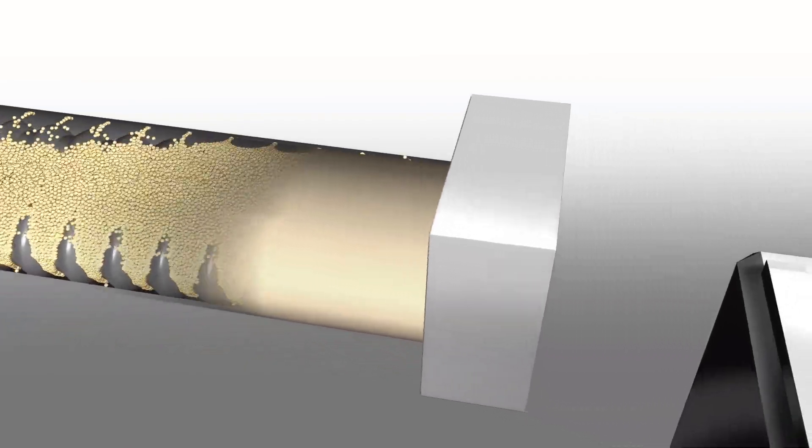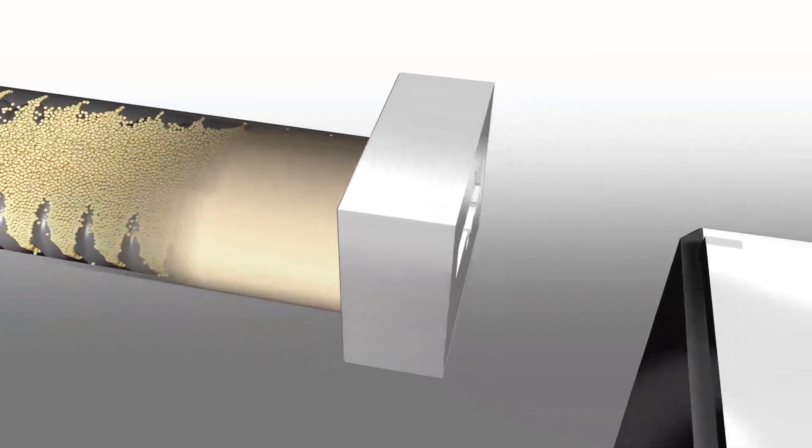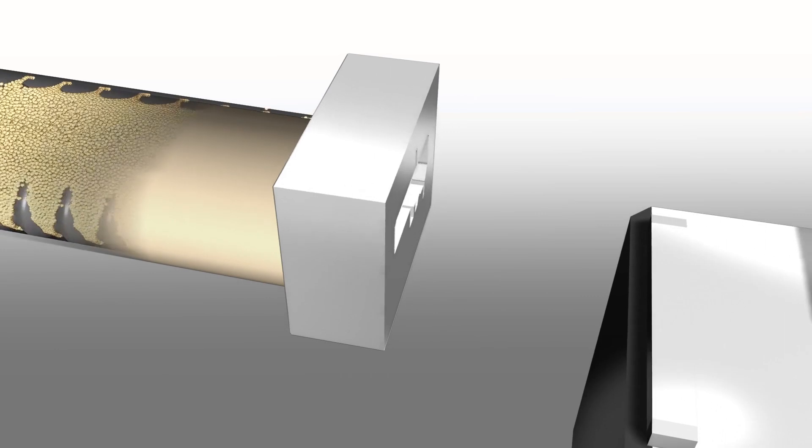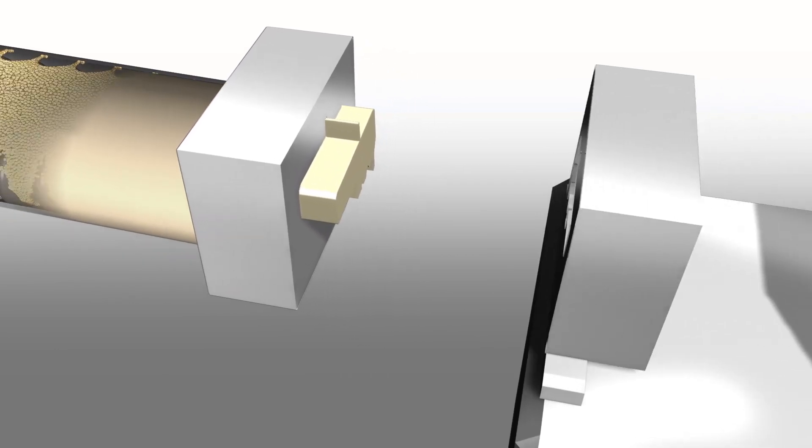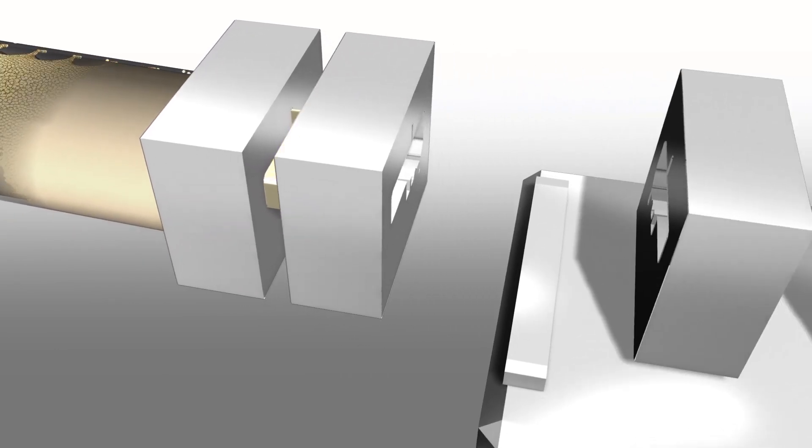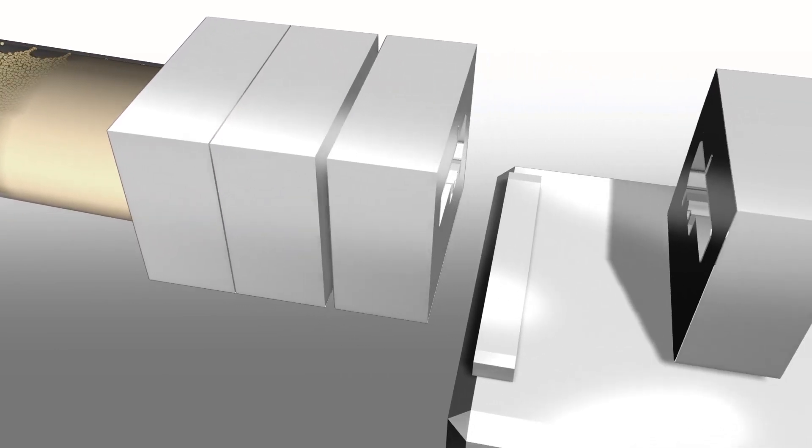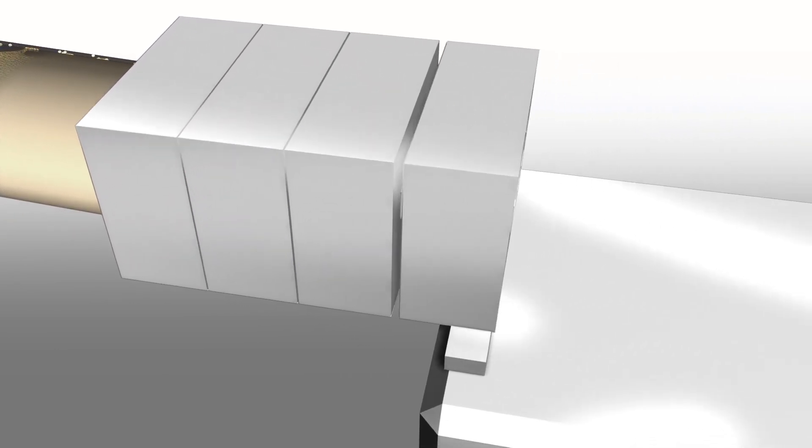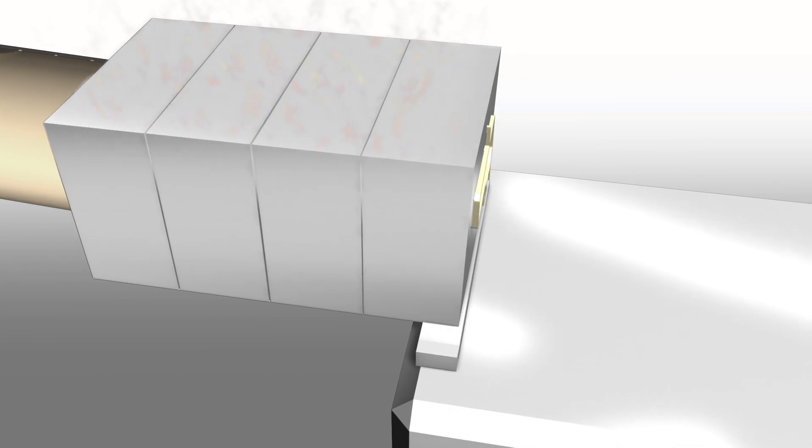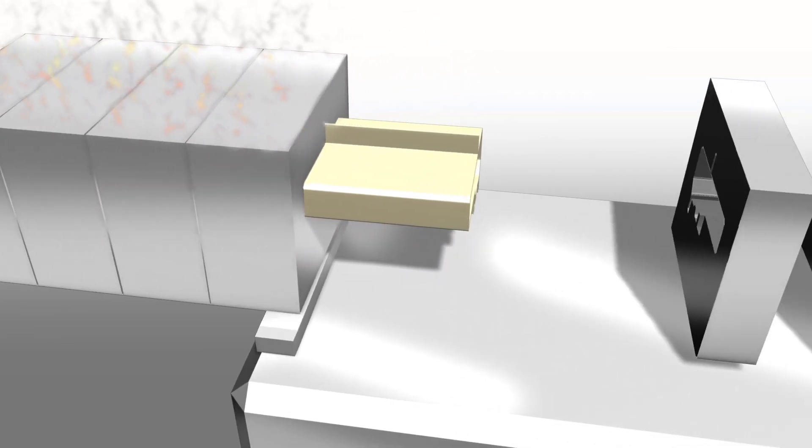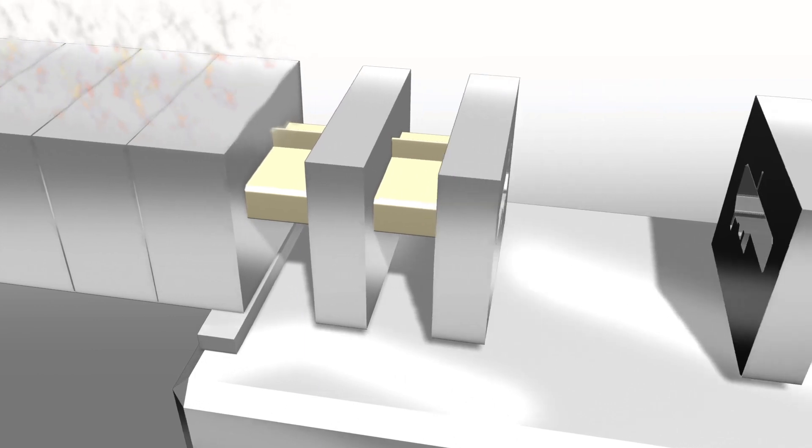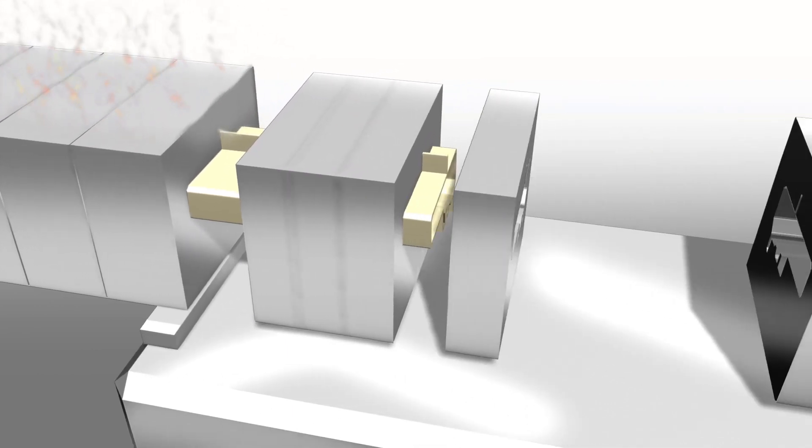Once the material flows through the first metal die plate, it starts to take on its initial shape. The material is pushed and pulled through a series of metal die plates. As it moves through the various dies, the shape becomes more defined.